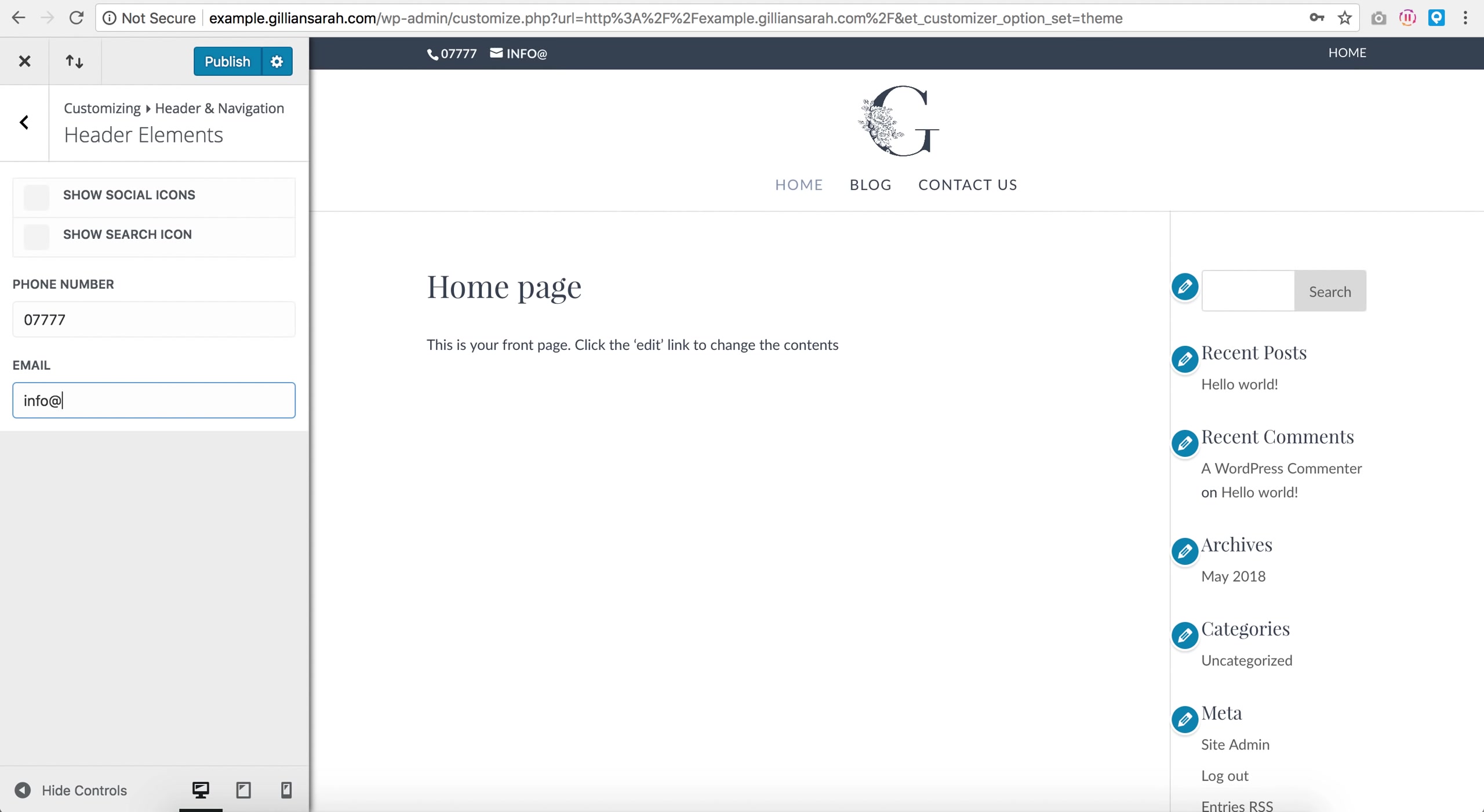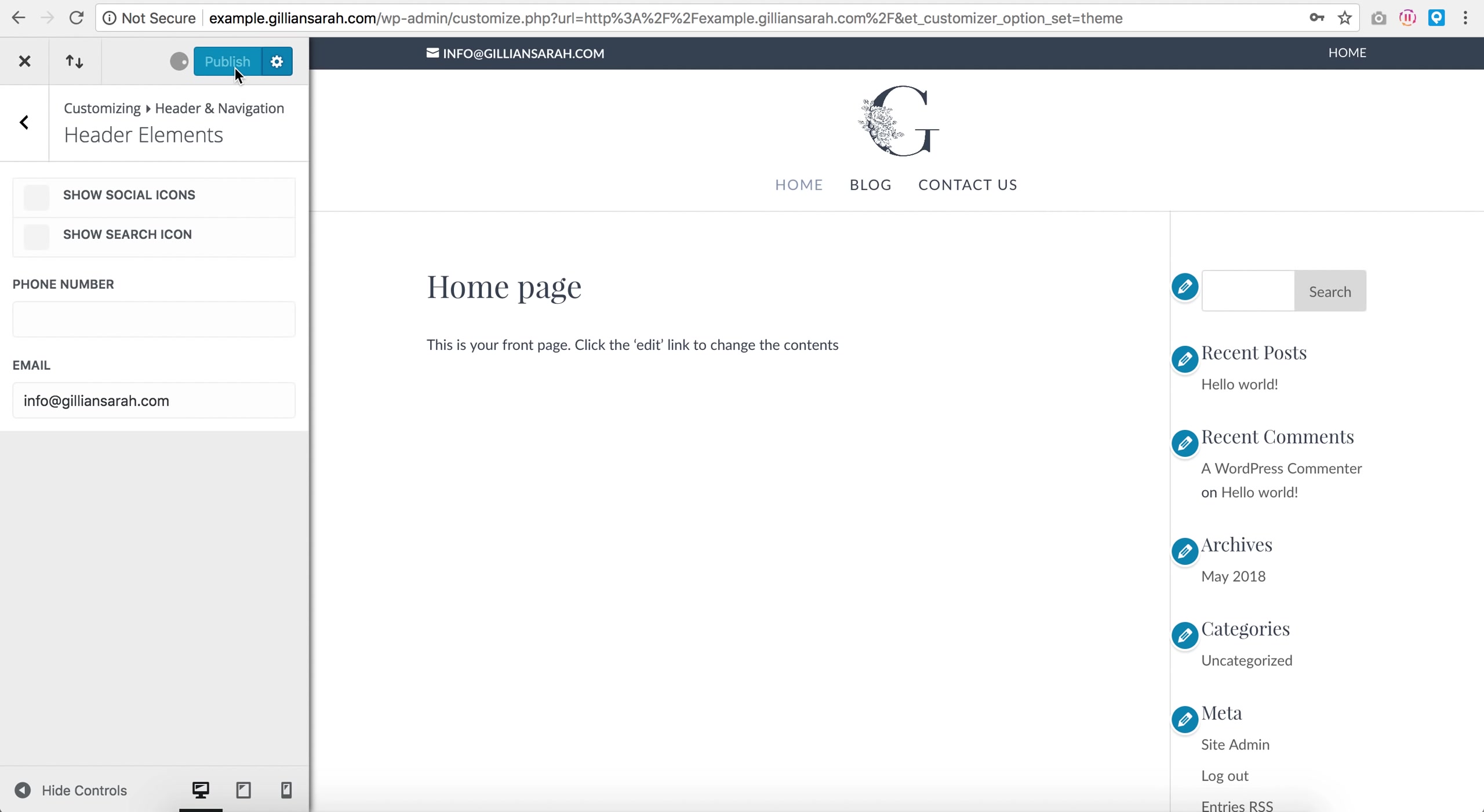And I can add my email address too. So if you want to keep those up, that's fine. So I'm just going to have my email address, and I'm going to publish that.